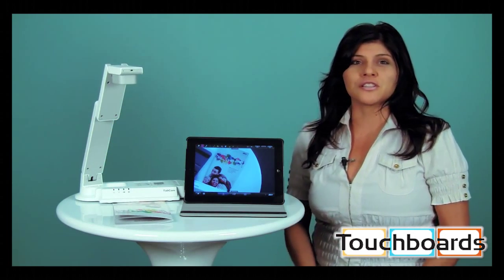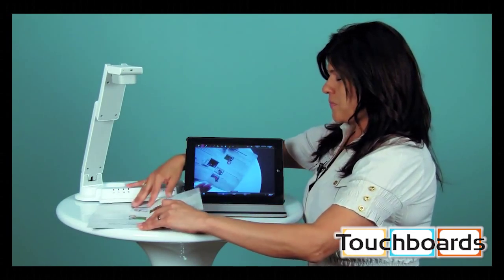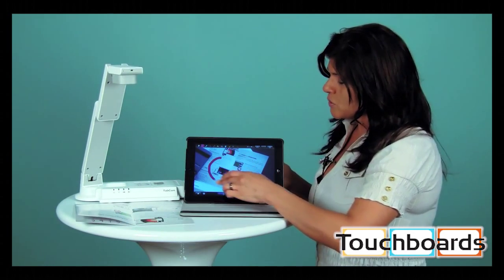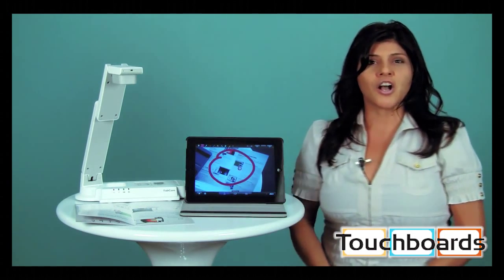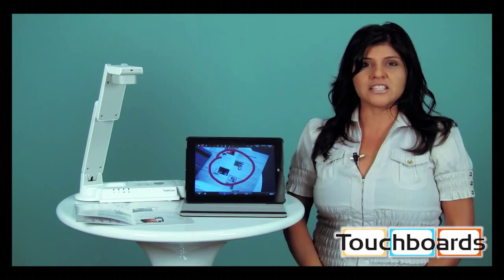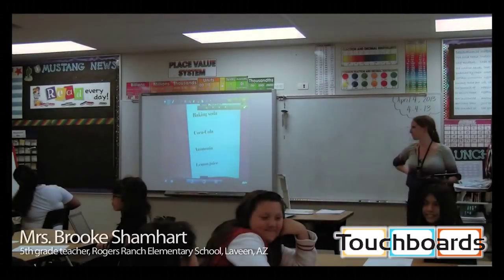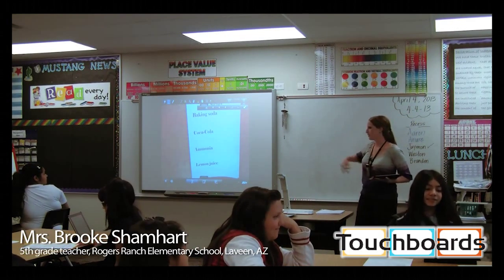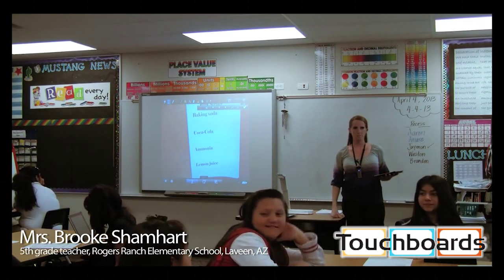The TabCam is a revolutionary solution that combines live video with interactive tools, content creation, lesson recording, and instant sharing — all from your iPad. Teachers can now spend less time creating content and switching from app to app, and more time focusing on the lesson as a whole.